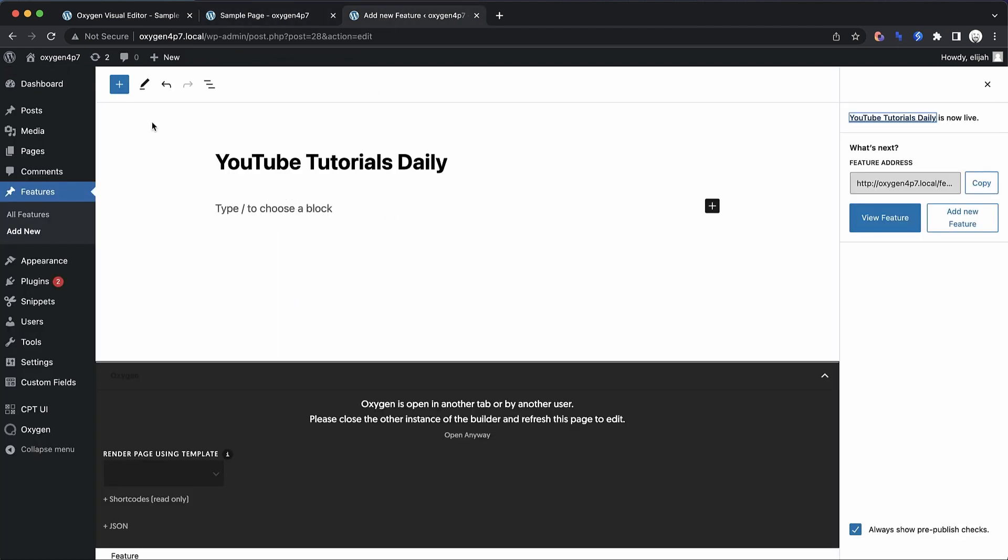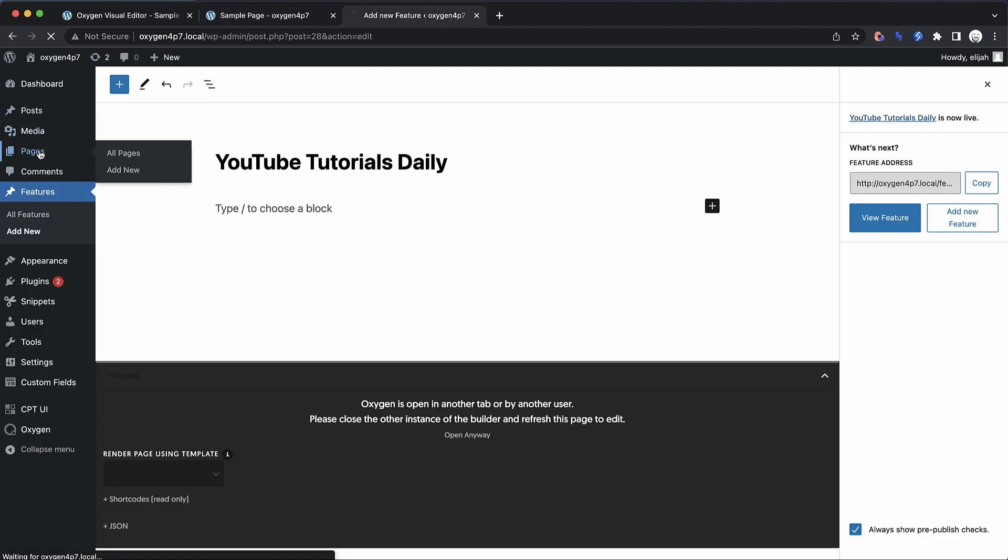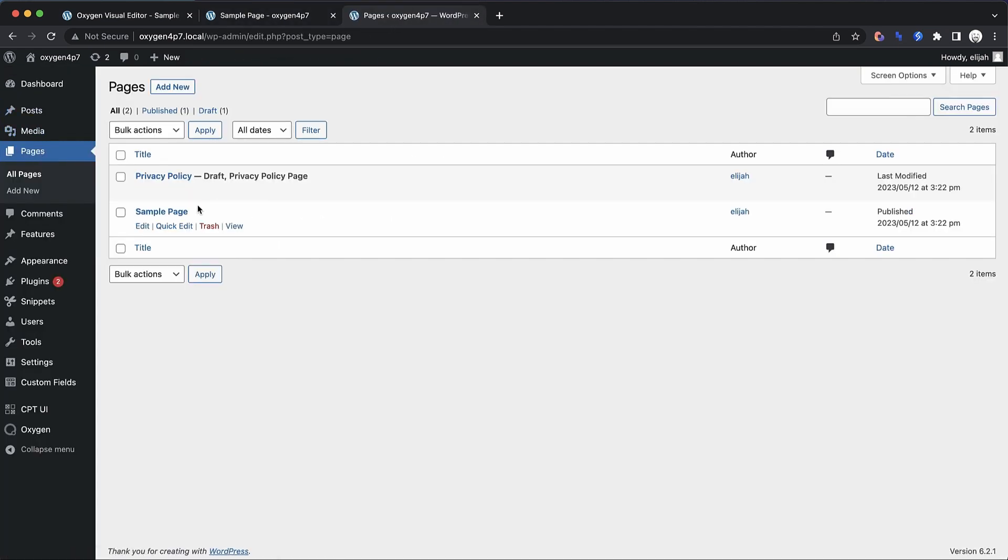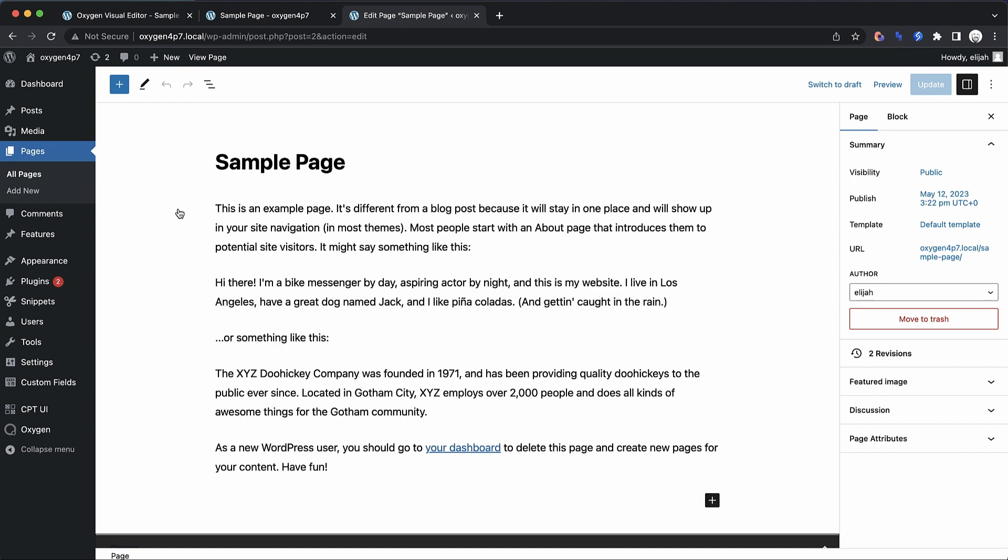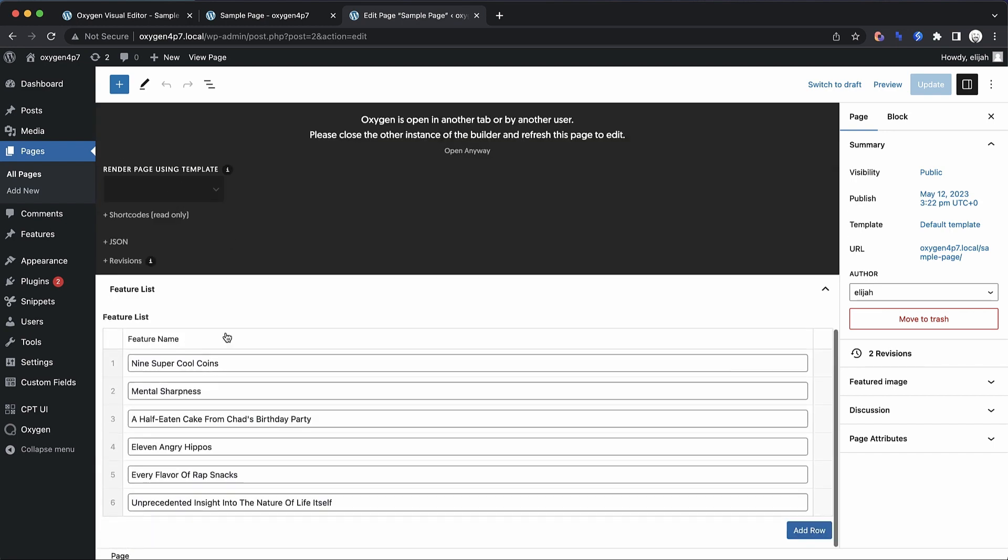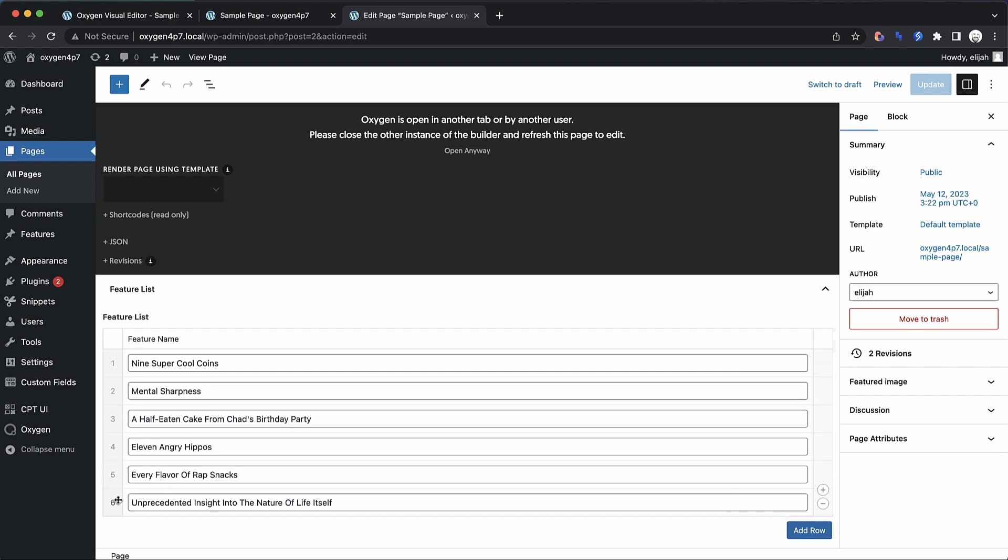Now, the nice thing about doing it in a repeater field is that you could have a product page for each product that your website wants to promote. And each product page could have its own repeater to show its features. Now, the other nice thing is you can also easily reorder these.